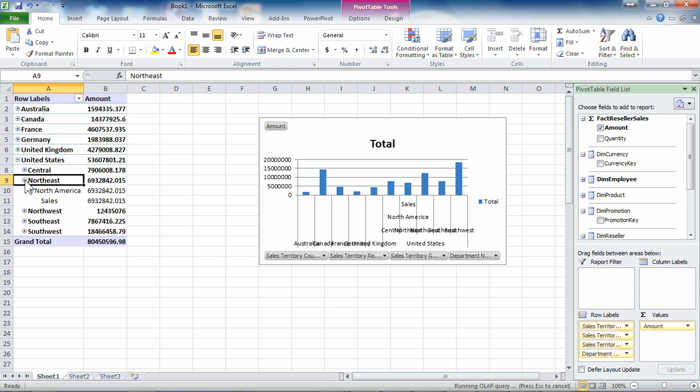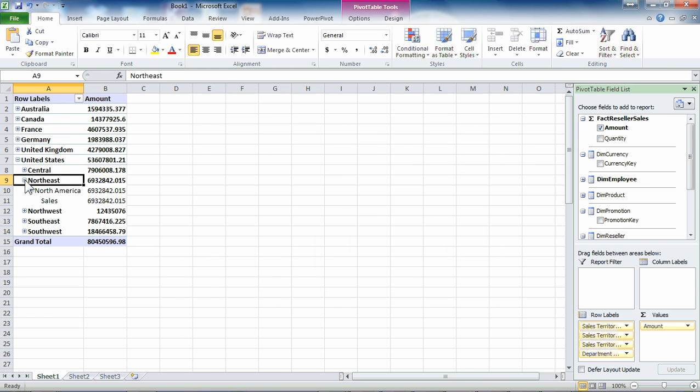Central, Northeast. And then we can certainly drill into each of those regions. Nothing spectacular, pretty normal. You can see many of our dimensions, our facts are all here and available.